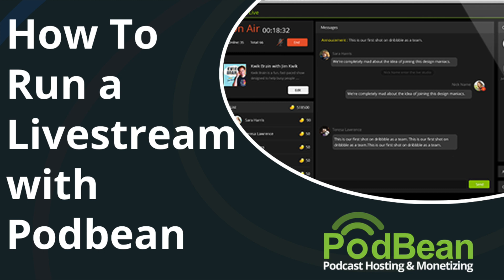In this video, we'll be going over the Podbean Live interface. You can create and run a live stream through the mobile iOS and Android Podbean apps or through your desktop or laptop computer using Google Chrome.